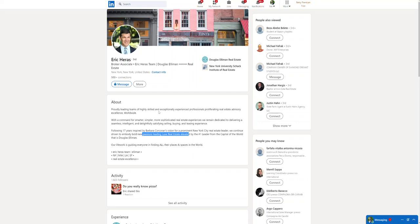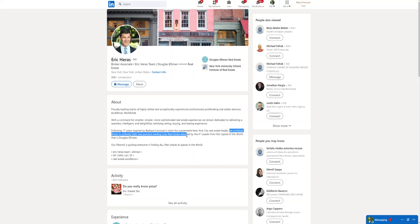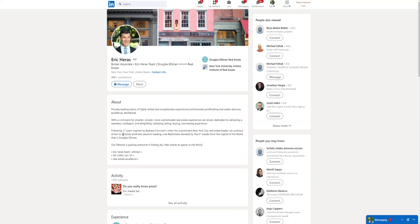Now this about section is a bit difficult to read. He just uses a lot of fluffy words, which I can understand why that would be difficult to understand. But you can see here, this is where his punchline is: we continue driven to embody bold new passions leading, this is luxury real estate elevated, elevated by this lender.